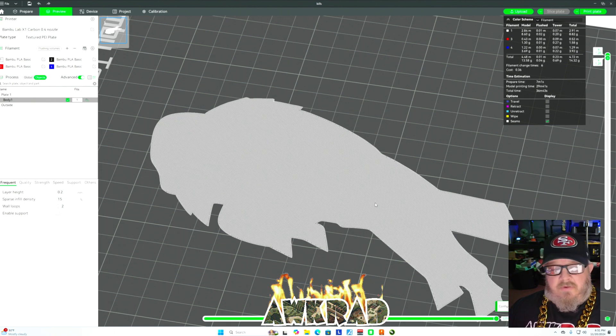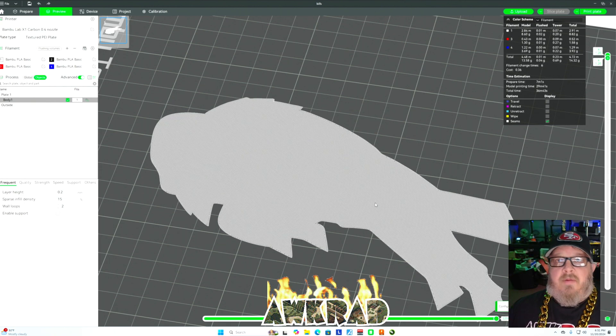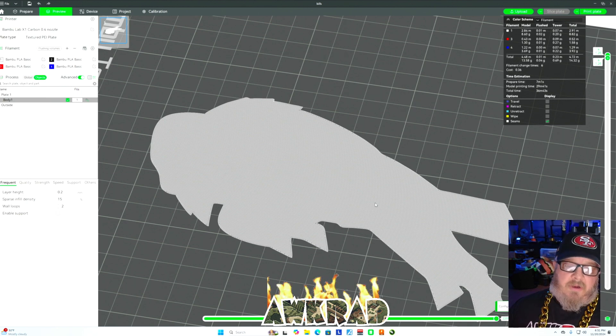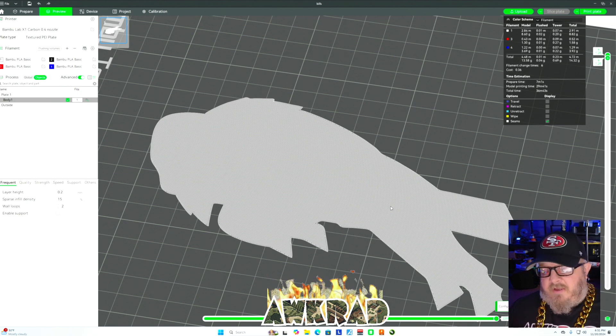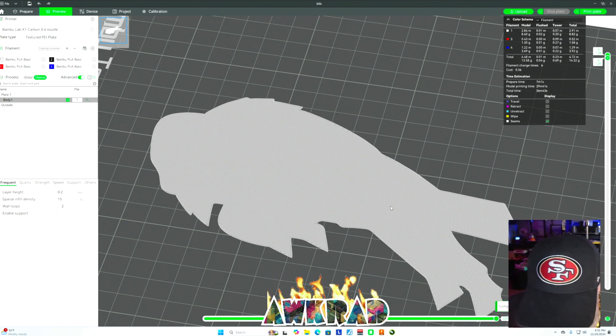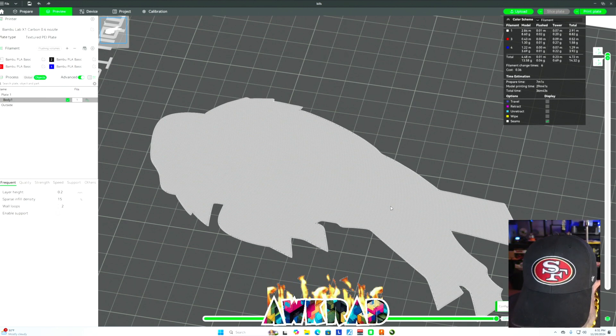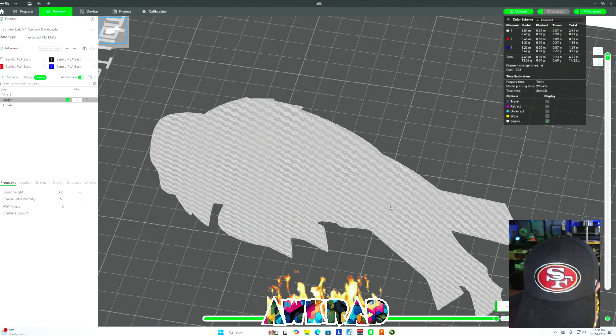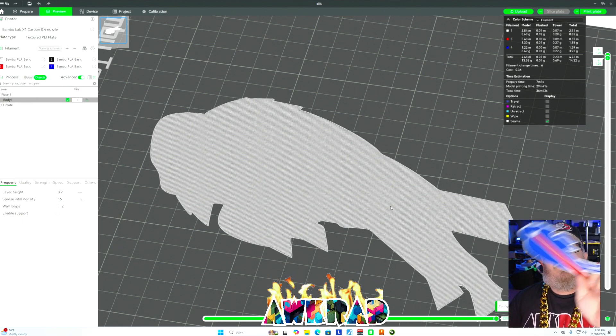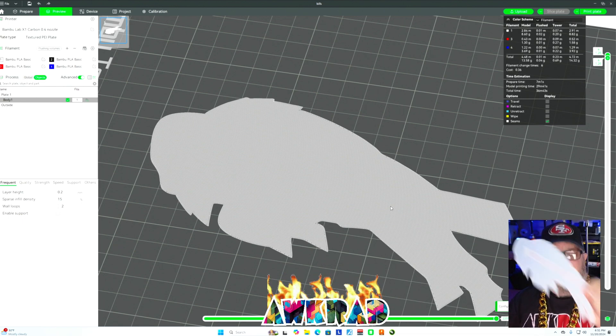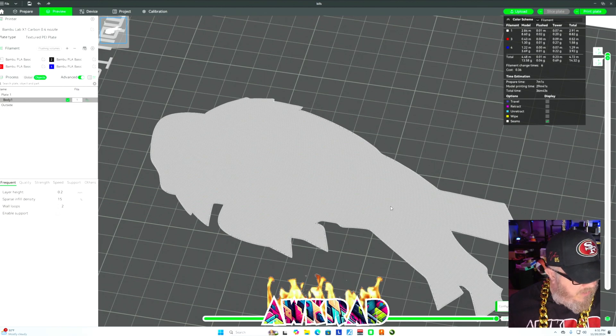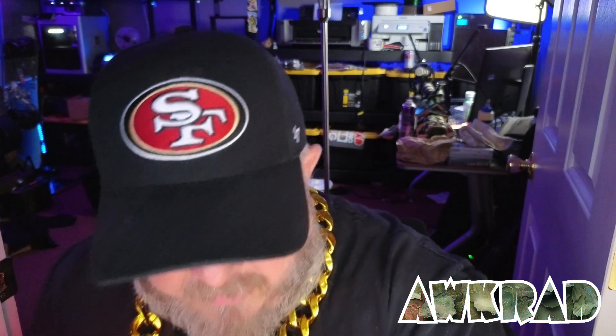So I made a lot of assumptions here that you guys know how to set up your colors in Bamboo Studio and all that fun stuff. But that's how I make these little guys and they print so fast, like 20 minutes or something like that. They're so cool. You could do all kinds of stuff and you can also do different colors.